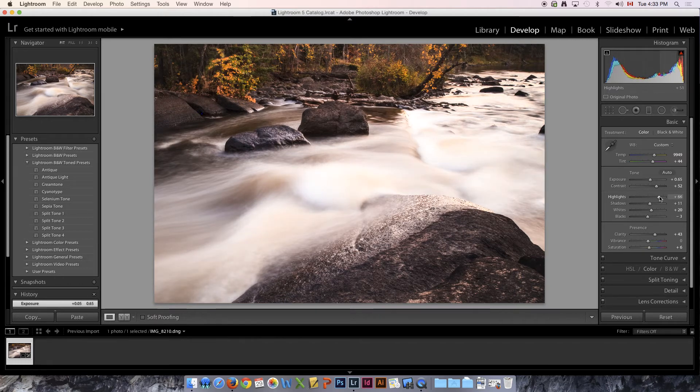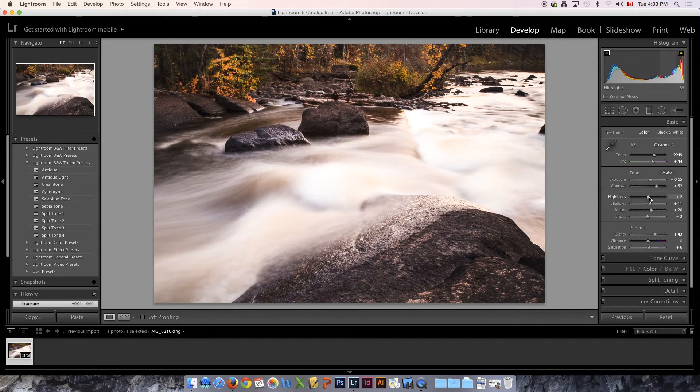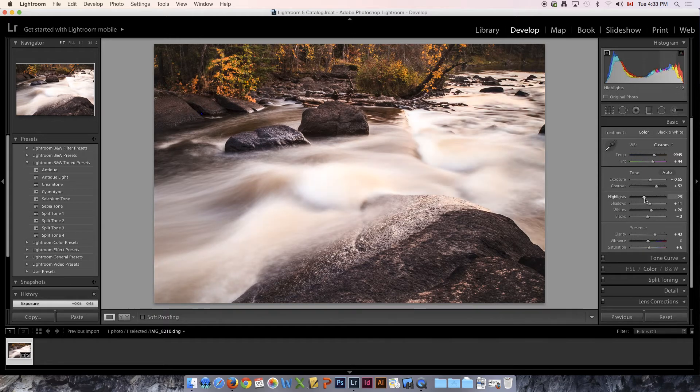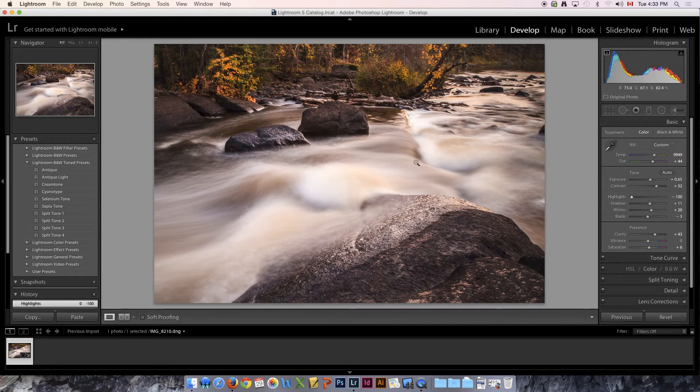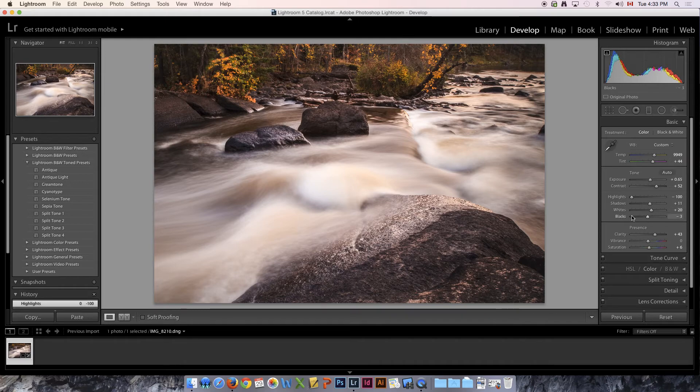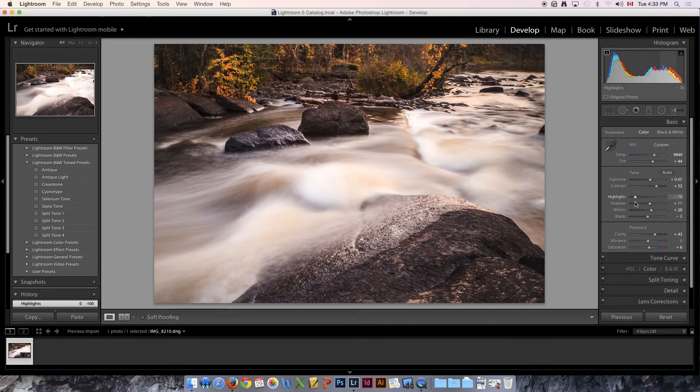Now let's move on to the next one which is called highlights. We're basically looking at the opposite of what we saw on the shadow side. We're now looking at the lighter tones. These are the parts that aren't completely white but they're pretty light, like if you look at the froth in the falls here. As we slide this we can make those highlights go pretty much completely white and you can see that the histogram starts to get pushed all the way to the right, or we can tone them back and bring back as much detail in those highlights as possible.